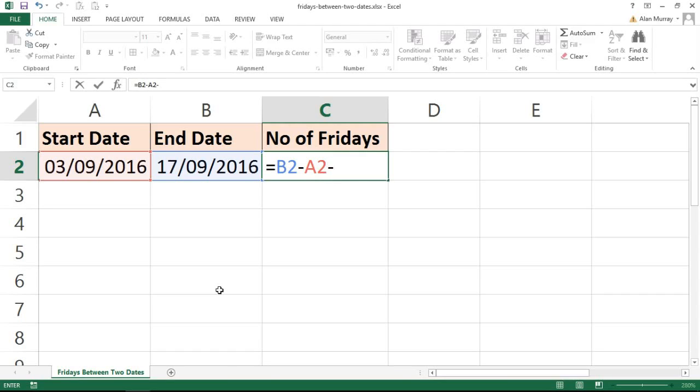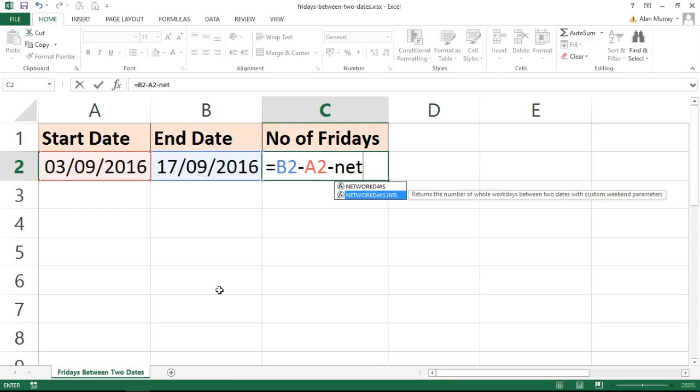I'm hoping this makes sense. Now the function I'm going to use for this is called NETWORKDAYS.INTL. It's a function, if you're not familiar with this, to find how many working days or business days between two dates.